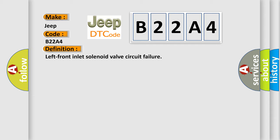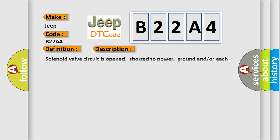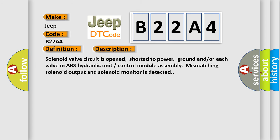And now this is a short description of this DTC code: Solenoid valve circuit is opened, shorted to power, ground, and/or each valve in ABS hydraulic unit control module assembly mismatching solenoid output and solenoid monitor is detected.